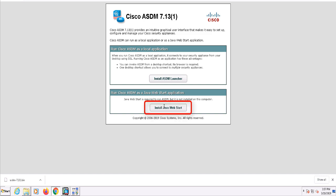If Java Web Start is not installed on your computer, you'll want to click here first and install it in order to run ASDM. If it's already installed, click on the Install ASDM Launcher and enter your local credentials.